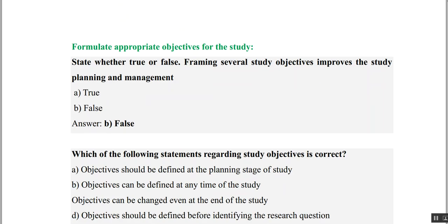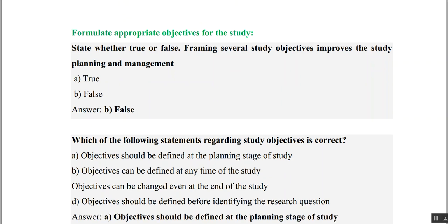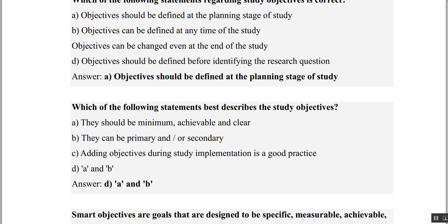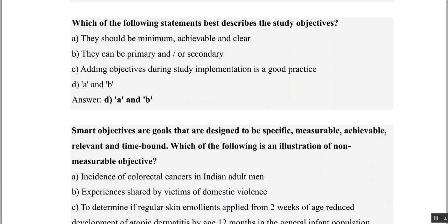State whether true or false: framing several study objectives improves study planning and management — No, objectives should be very few, so this is false. Which statement regarding study objectives is correct? Objectives should be defined at the planning stage — yes, that is true. Not at anytime, not at the end, and not before research questions — so the answer is 'objective should be defined at the planning stage.' Study objectives should be minimum, achievable, clear, and can be primary or secondary — A and B are correct. Adding objectives during study implementation is a bad practice.